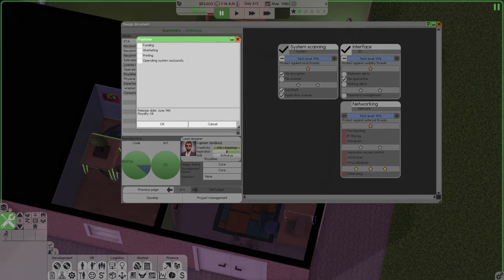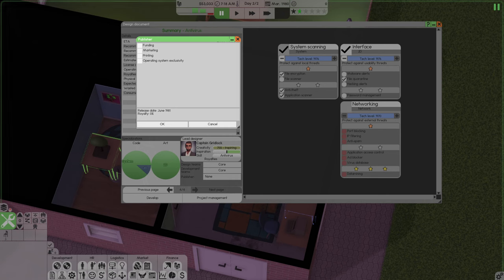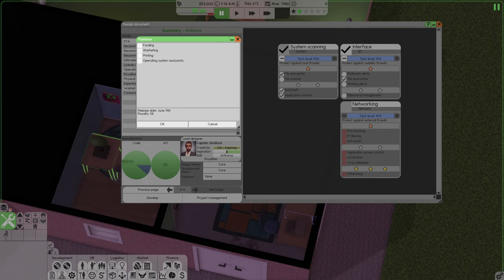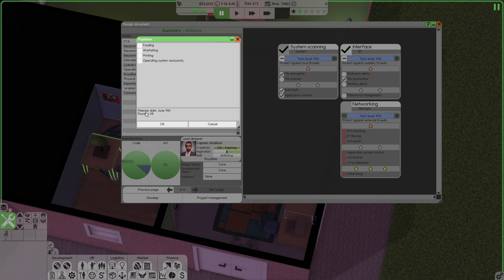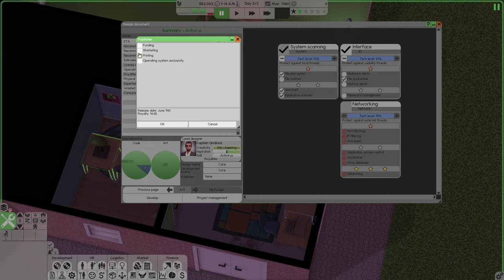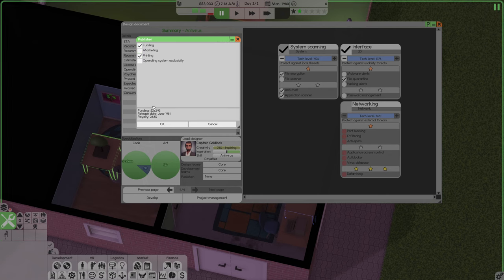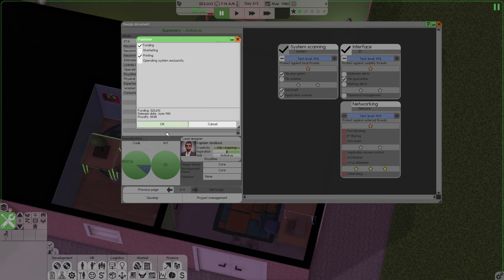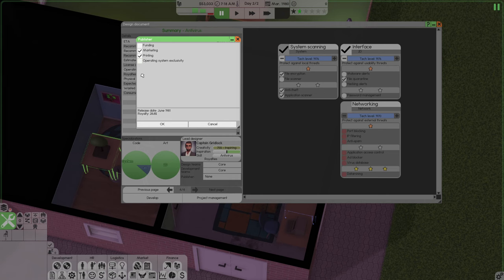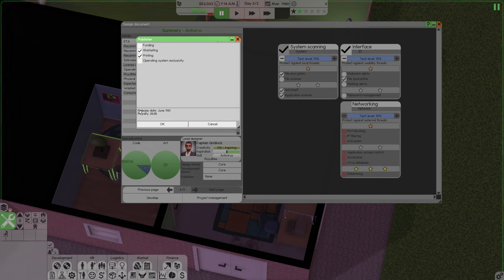So I need a publisher. I for sure cannot handle the publishing. A publisher sets a deadline, but they take care of your marketing. They take care of your printing or funding. They'll give you funding. They'll even give you money. I can get $25,000, but it has to release by June of 1981. So you can see here how quickly they take a lot of your royalties. Based on our products, they'll be taking 28.8% of our sales.